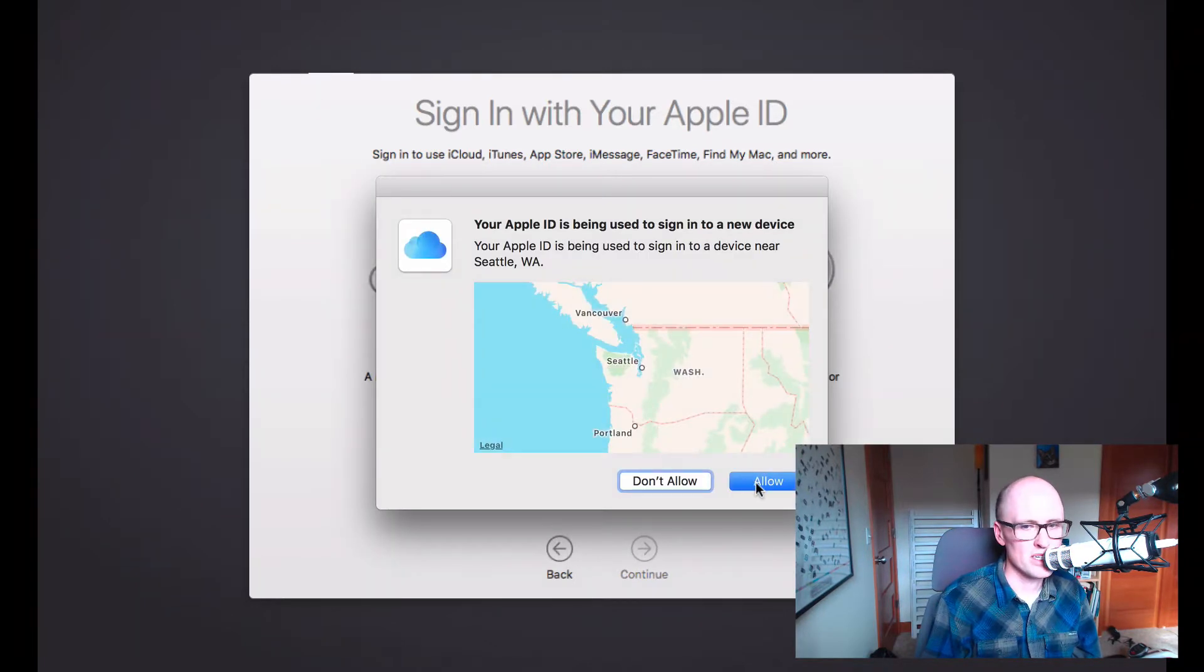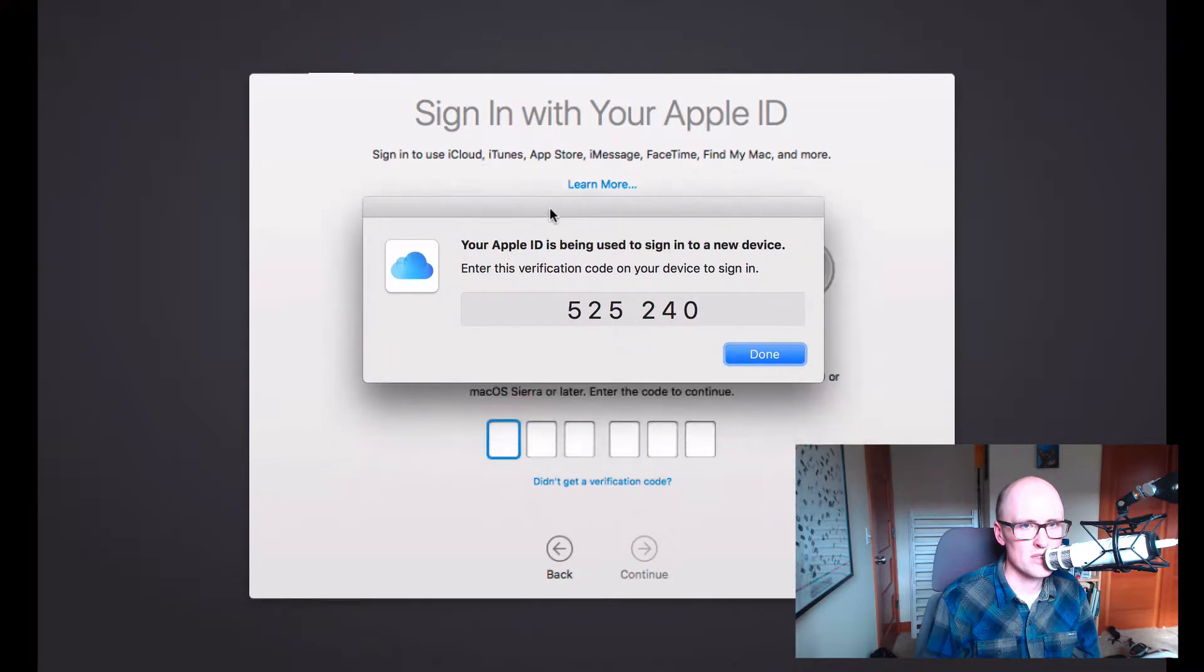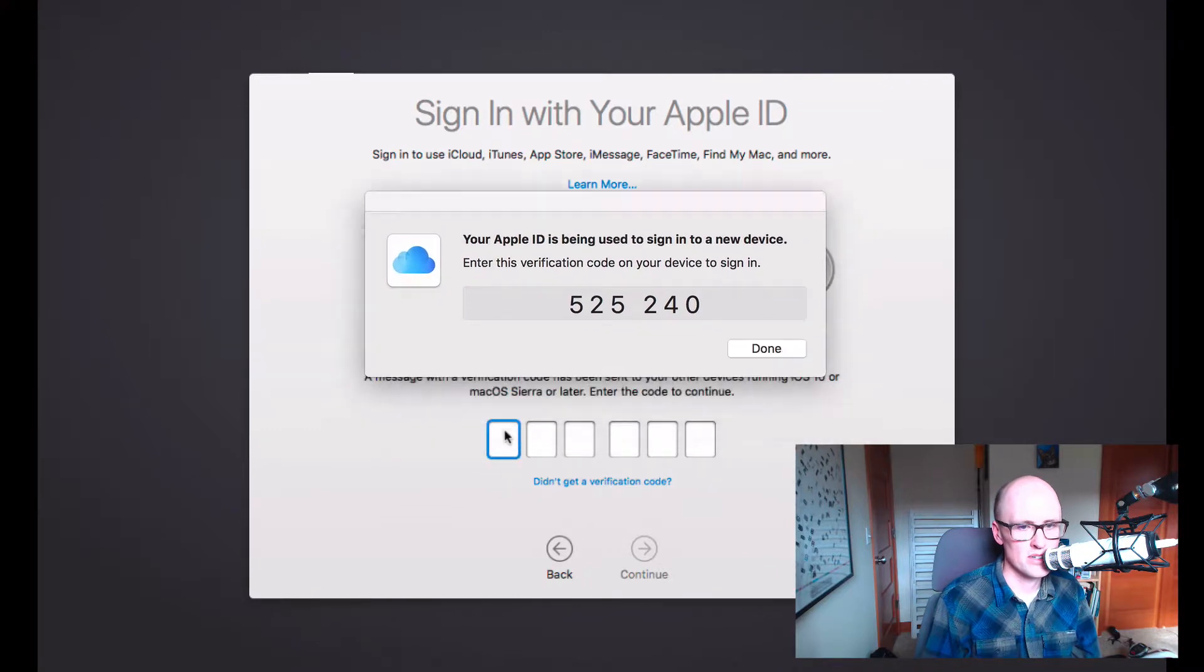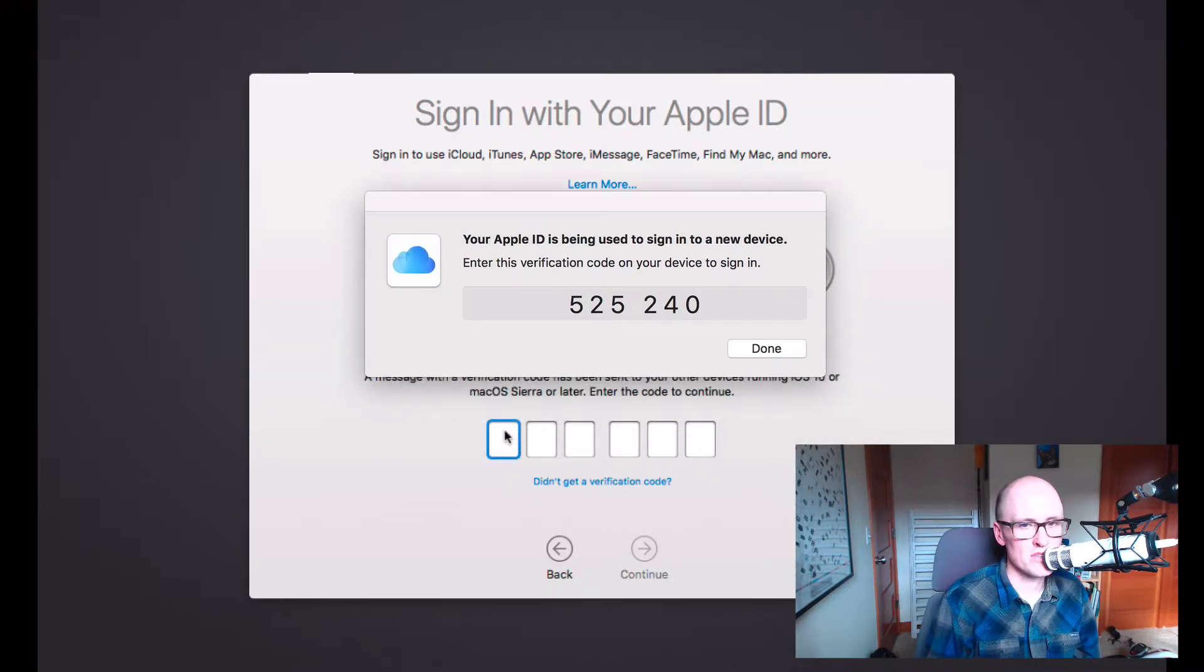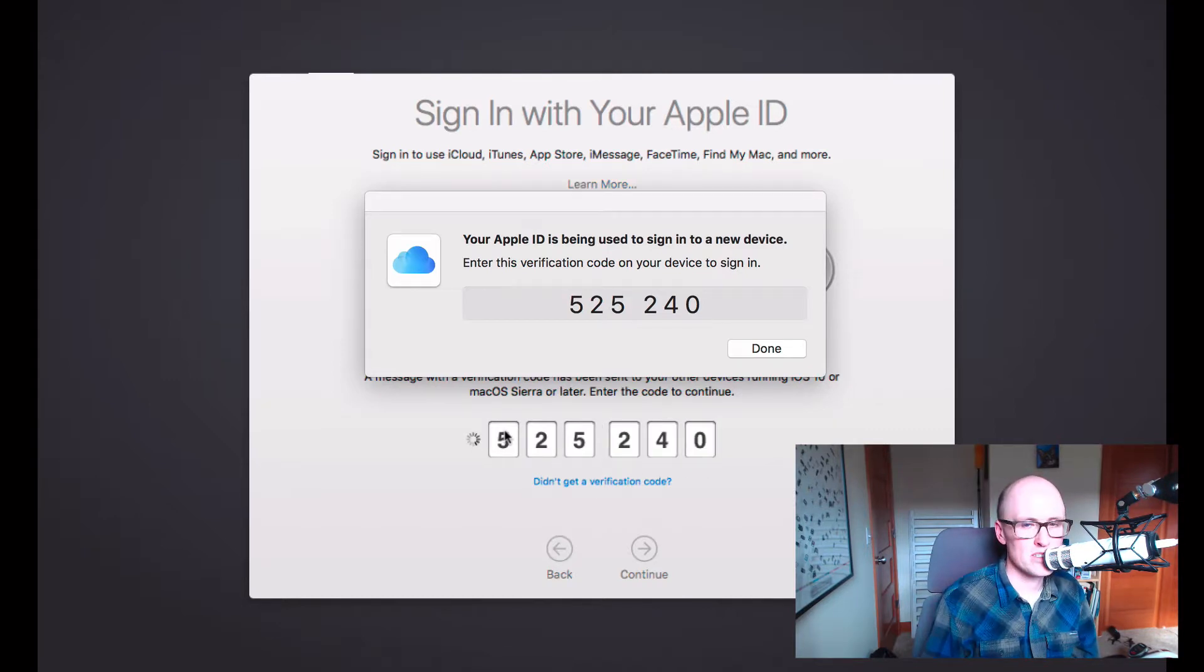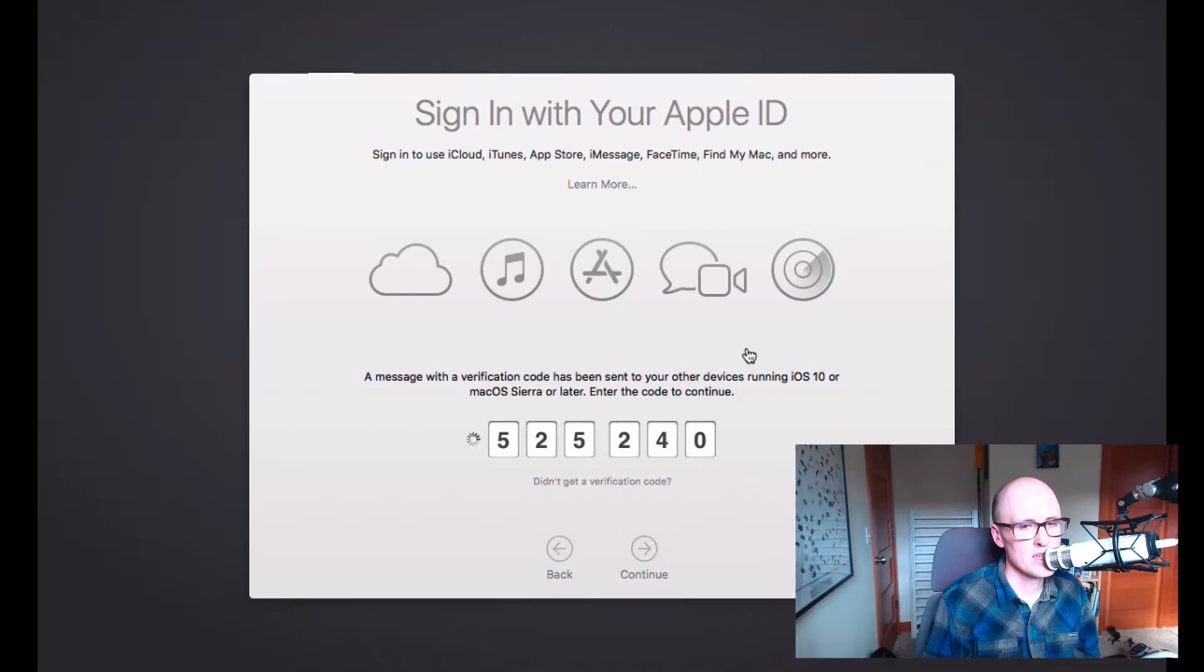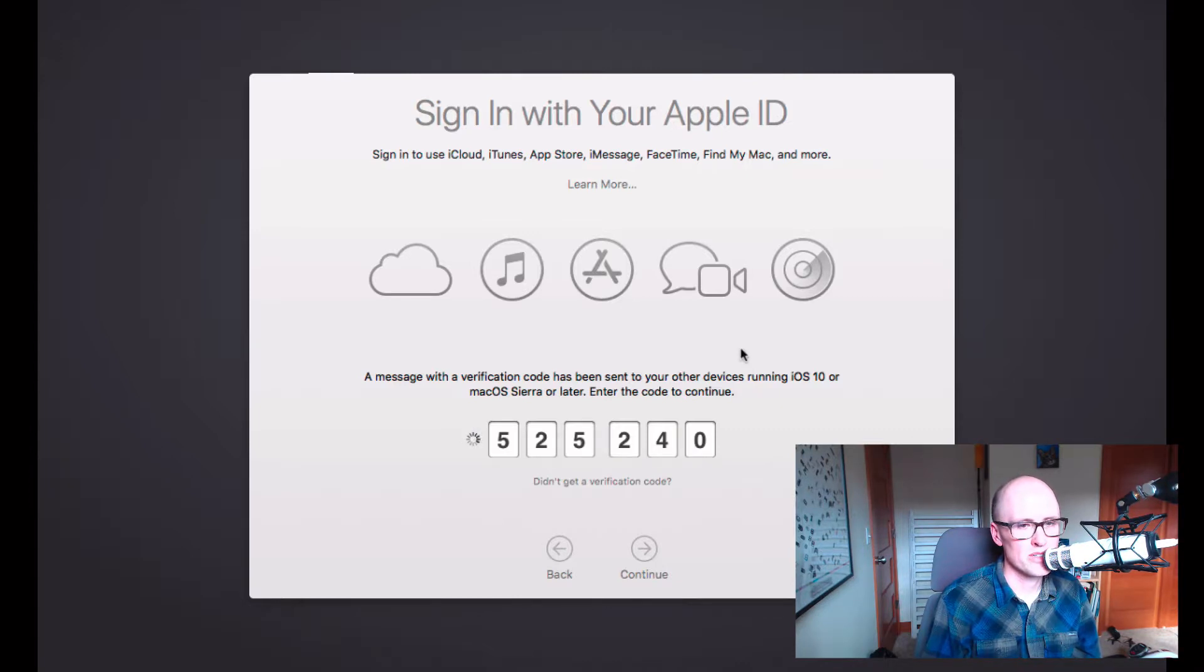And I'm getting an authentication code, which I can use here. This is because I have two-factor authentication turned on. If you had that turned on, you might get a message sent to your phone or to a different computer. It sort of enhances your security.